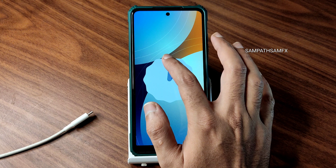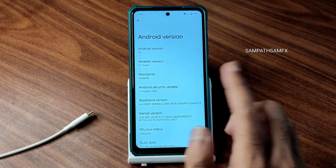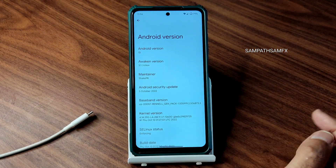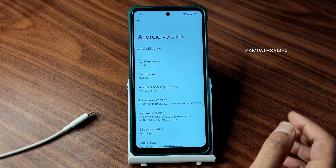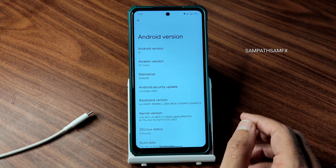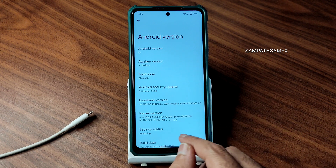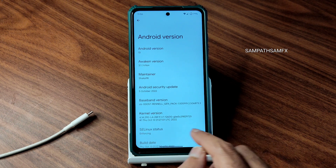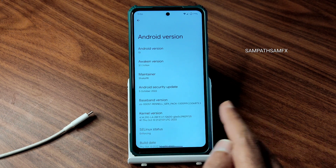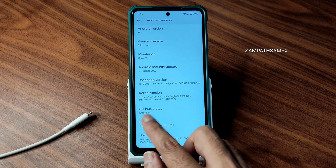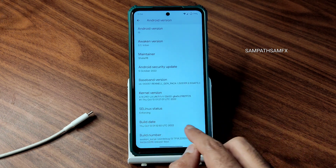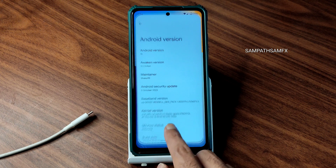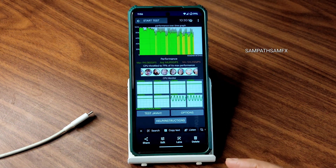This is the Easter egg you get in Android 13. The latest security patch available is October 5th, 2020 for Poco X3/NFC. Kernel user is 4.14.290, LAUM 9.1 R1. SELinux status is enforcing, build date is October 13 — the latest build available for Poco X3/NFC.